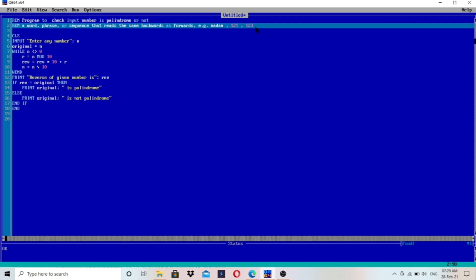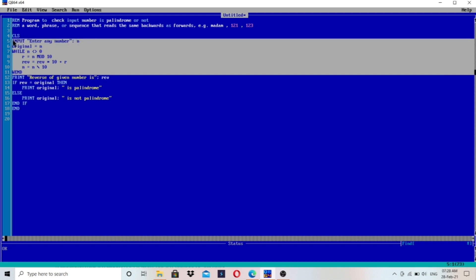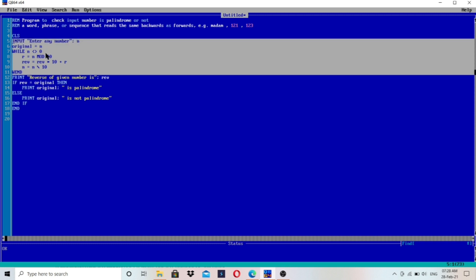To check whether the input number is a palindrome or not, you need to understand the reverse of a given number. If the user enters 123, we calculate 321 — that is the reverse. If the input number and the reverse number are the same, then it is a palindrome; otherwise it is not. I have already made a video on reverse of a given number and we are going to use the same code here. I will provide the link in the description.